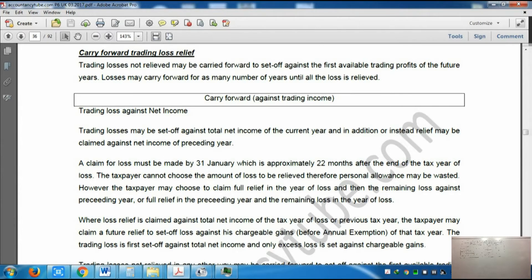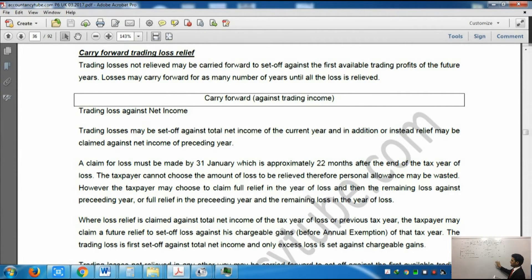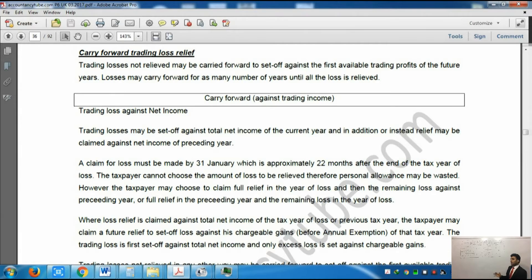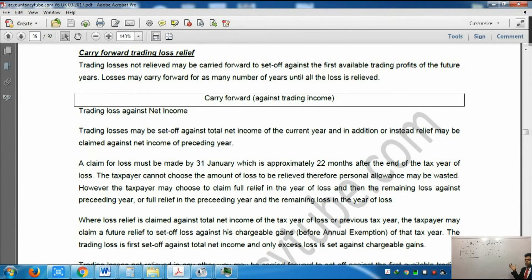Now you know the personal allowance. It says that although you can relieve the loss, you cannot relieve some loss in this year and some in next year just to save the personal allowance. So you are not allowed to relieve the loss only up to the amount of the personal allowance and carry the rest forward next year. You can't do that. If you want to relieve the loss you will have to use it in full in the first year, then whatever is left move to next year. If the personal allowance is wasted, then it is wasted - you cannot save it.